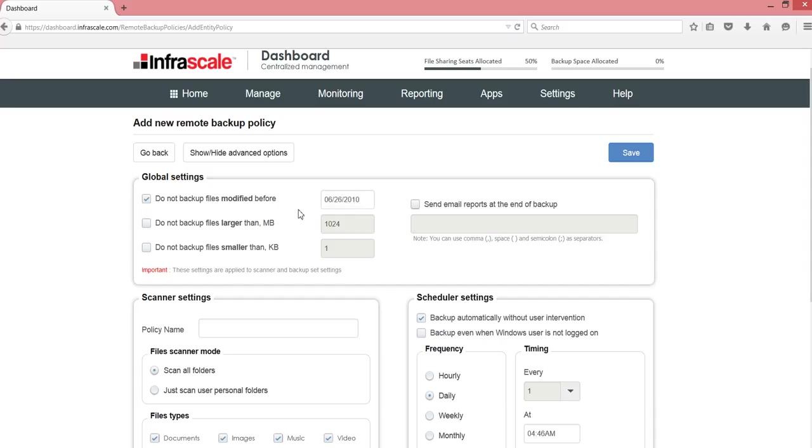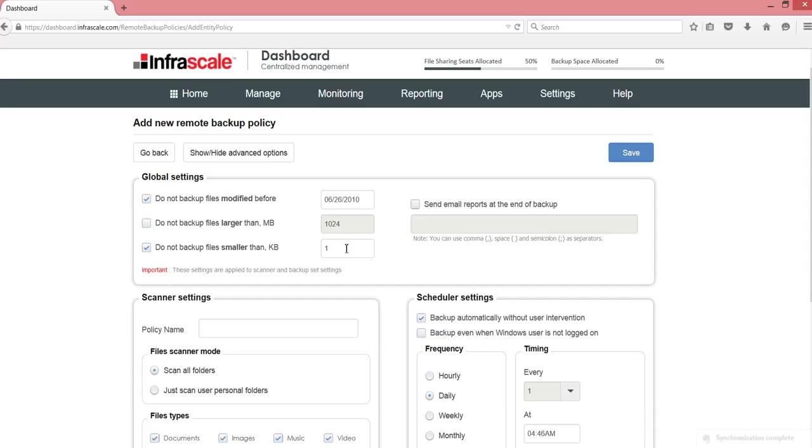That's five years ago. Do not backup files larger than a gig. Maybe we don't want videos or we just don't want things like that, of that nature to be backed up or don't backup these smaller files. Things like temporary files, shortcuts, that type of thing.